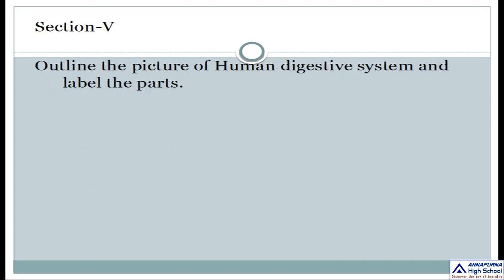Section 5: Outline the picture of the human digestive system and label the parts. In your Assignment 1 you are having five sections — answer them carefully. The answers will be given in the next video. Okay then, bye.